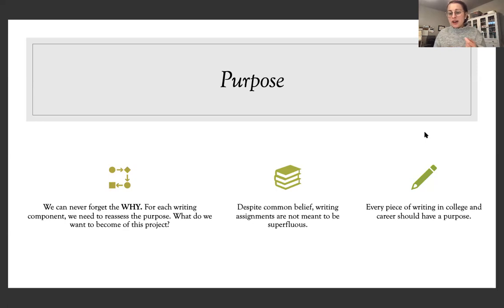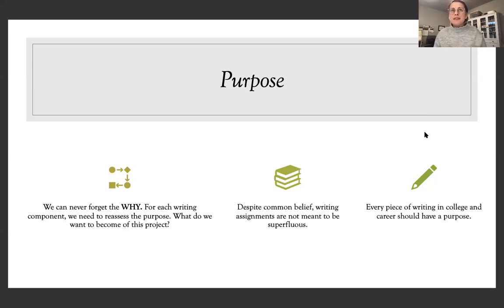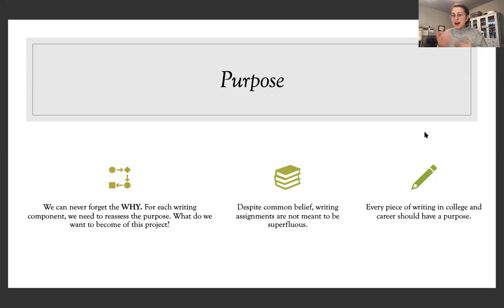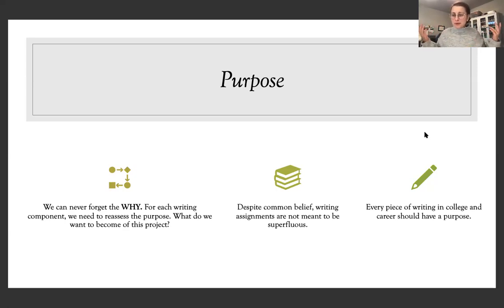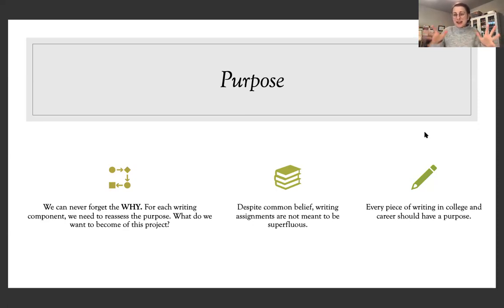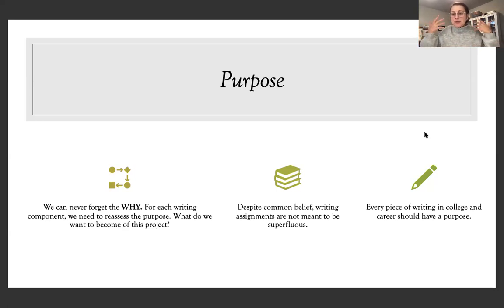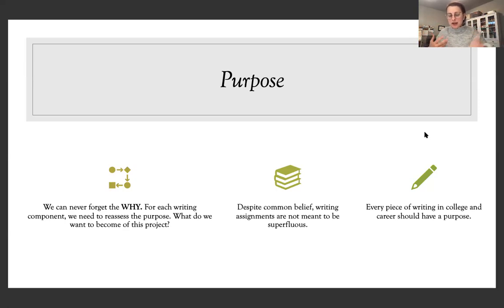And then lastly, every piece of writing in college and career should have a purpose. So, you know, sometimes we write for ourselves, we journal, even that you can defend that it has purpose because it's helping us get out what we need to say. But sometimes we write, we don't care if people are going to read this and that's one thing, but for the majority of all writing assignments in college and all the writing you have to do in your career, most of the time there's a purpose behind it. There's a reason why you're writing what you're writing and what you're wanting to communicate. So we never can forget purpose.